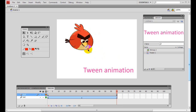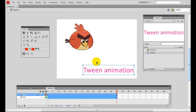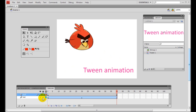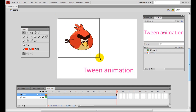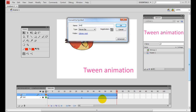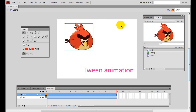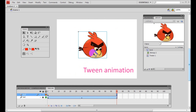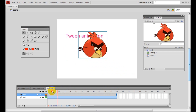Set the trace bitmap to four pixels and remove the unnecessary background from the image. To convert it to a symbol, lock the text layer so you don't accidentally select it, then select the bird, right-click and choose Convert to Symbol. Enter the name 'bird' and make sure it is a movie clip — not a button, not a graphic — then click OK.